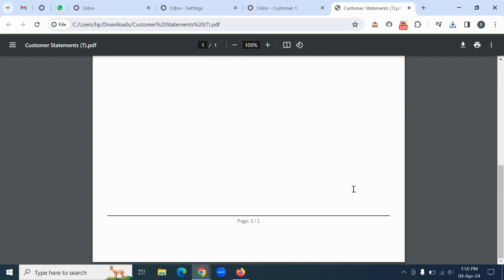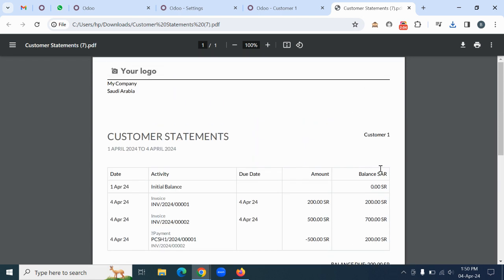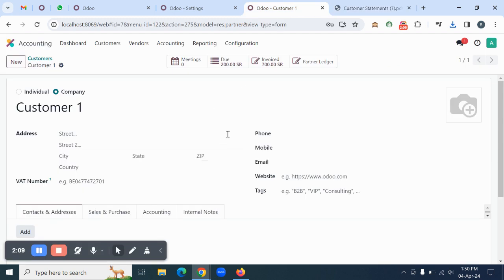So like this, you can easily manage customer statements in Odoo. Thank you.